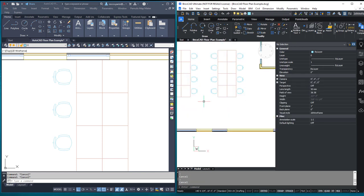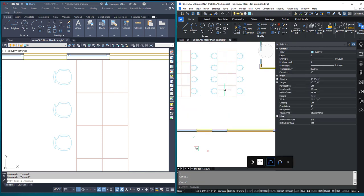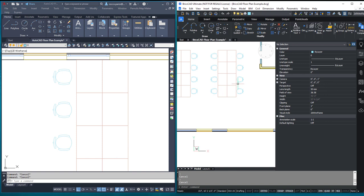Every single one of those chairs that were a line before are now blocks. Think about doing that, like I said, in a schematic or a one line. It's an absolutely amazing setup.